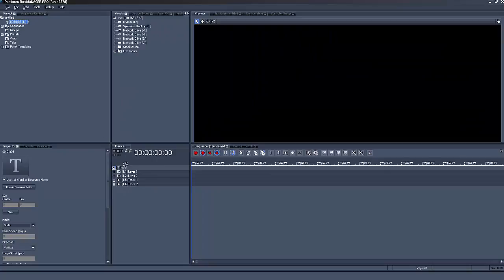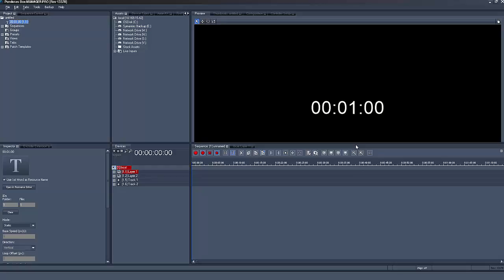Now simply drag the text input to a layer and here we are. At the end of the countdown you can see that the value flips back to the start time.